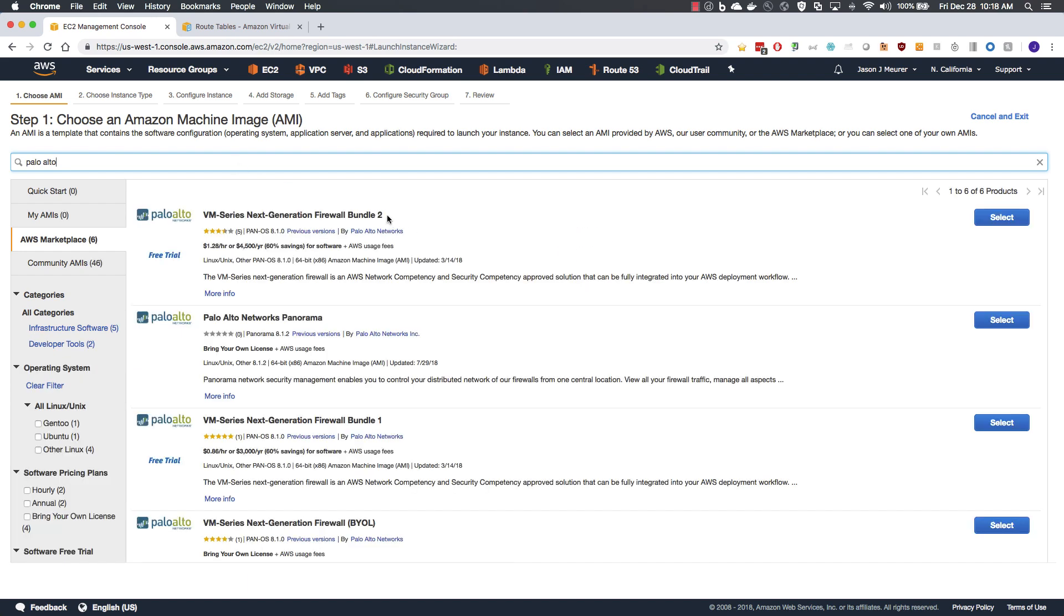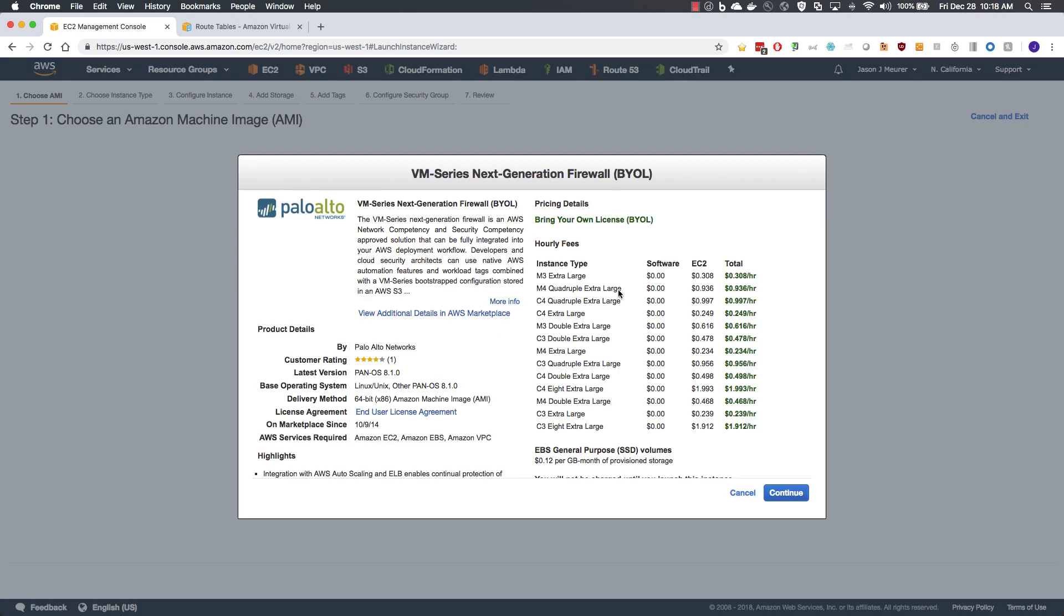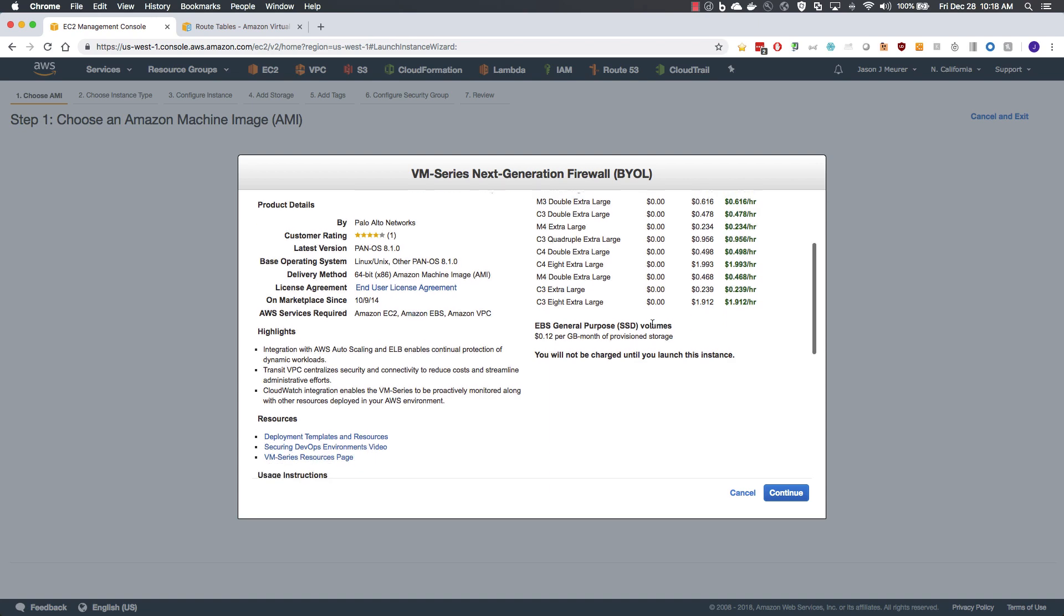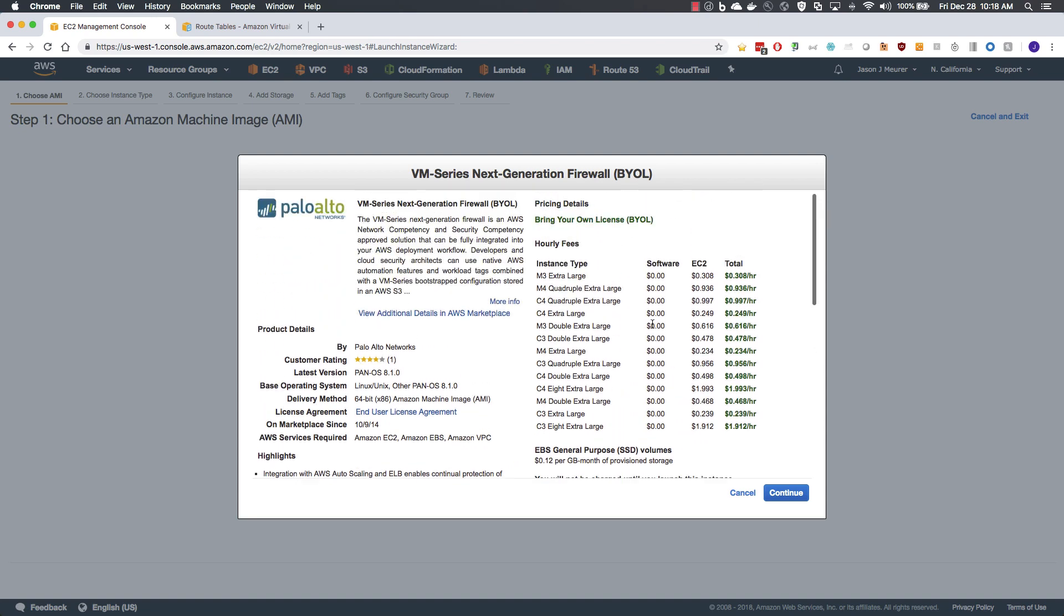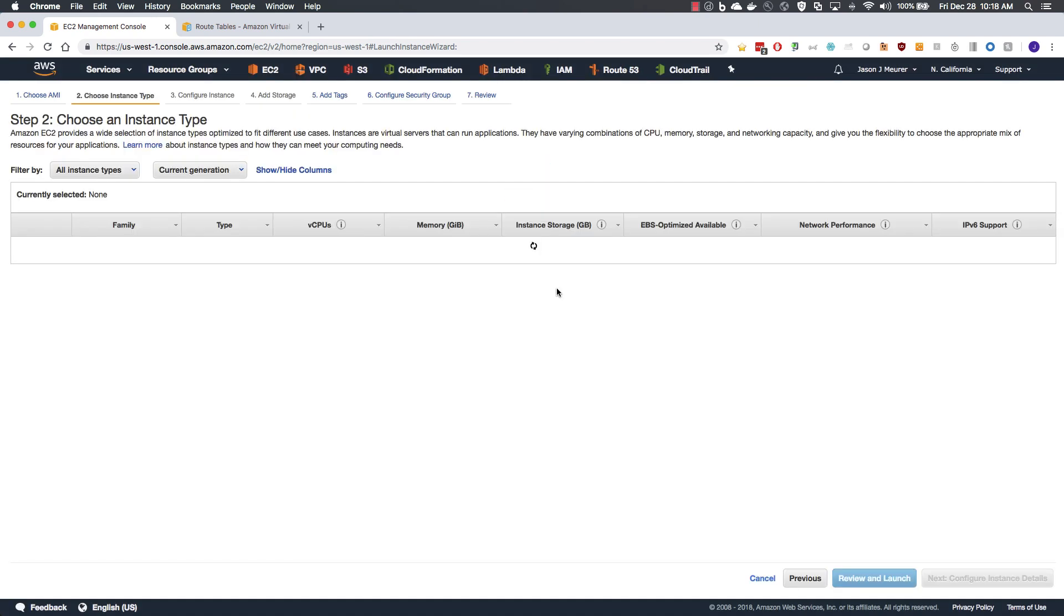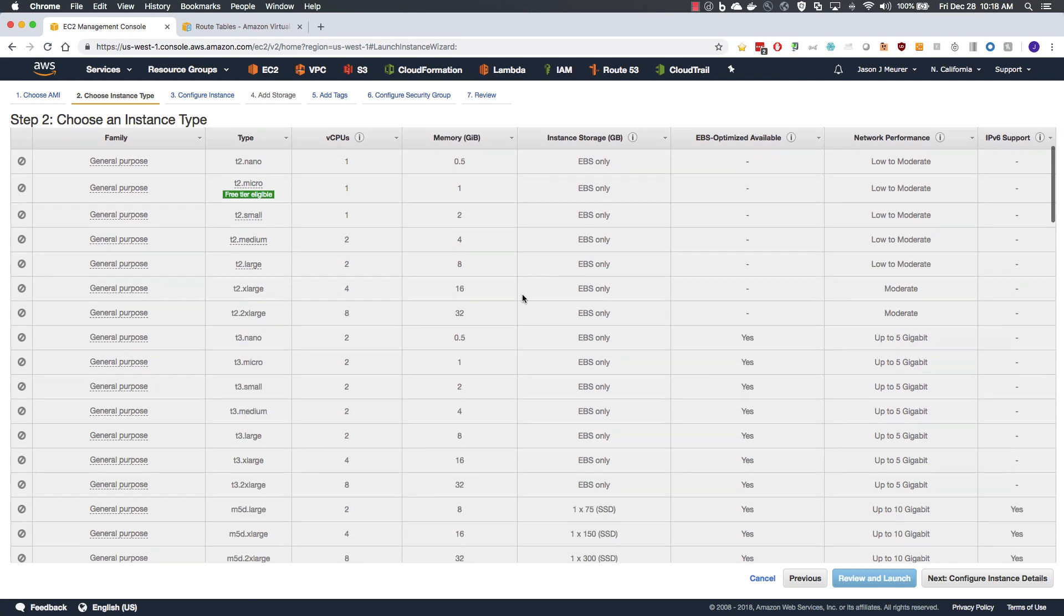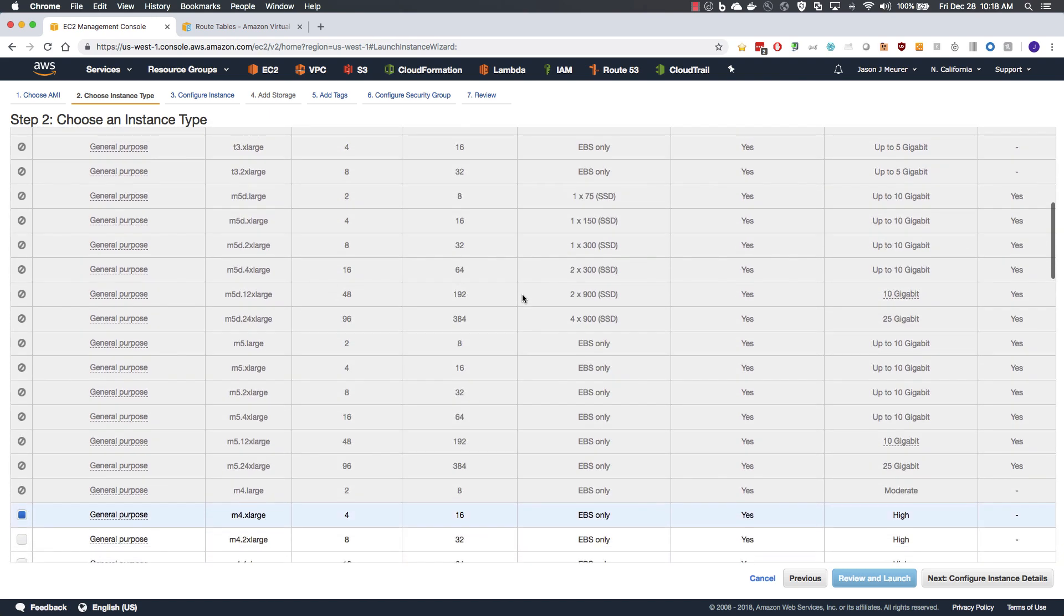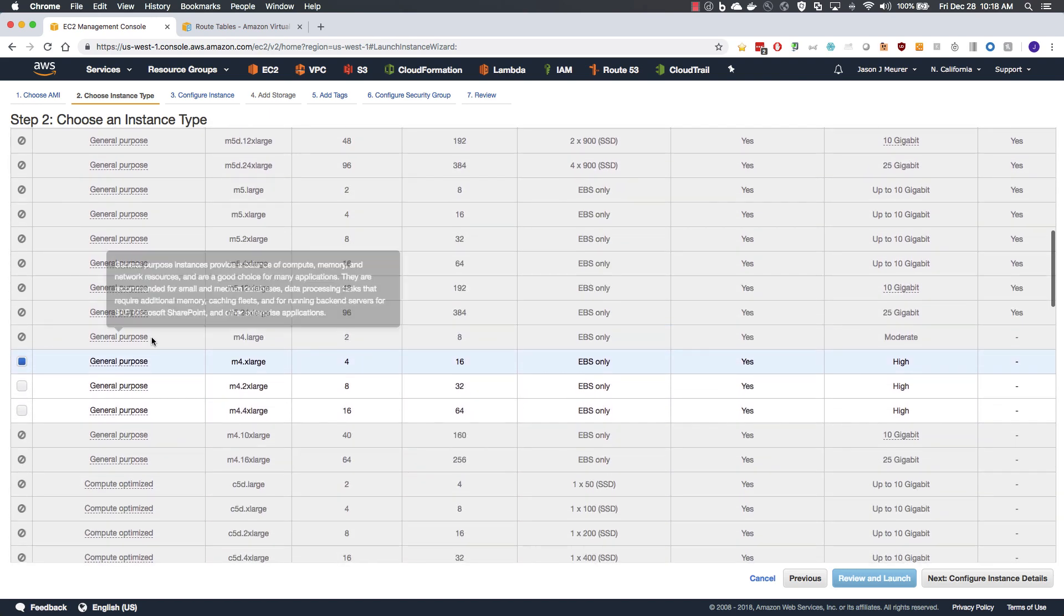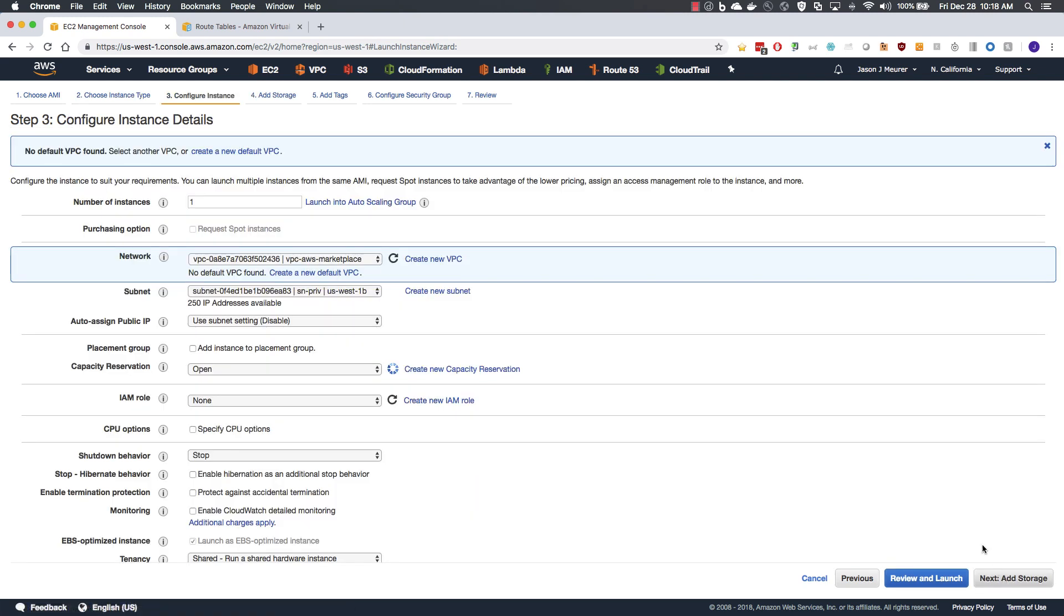Search for Palo Alto. And here you can see bundle one, bundle two, bring your own license, as well as Panorama, our management platform. In this case, we will select BYOL. It brings up our pricing details. Click continue.